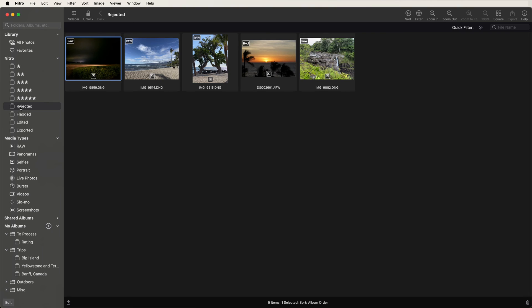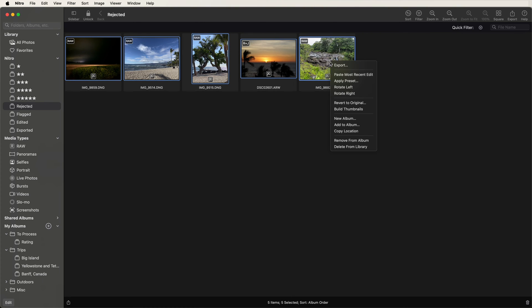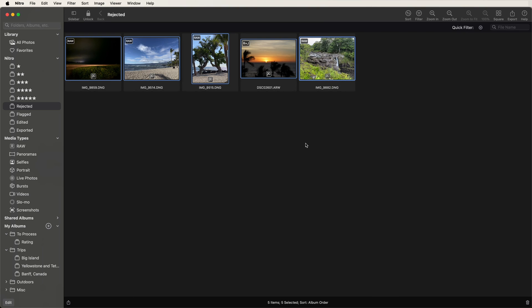So if I want to delete these images that are rejected, I can just select them and delete from library. So that's a quick tour of ratings and flagging in Nitro. Thanks for watching.